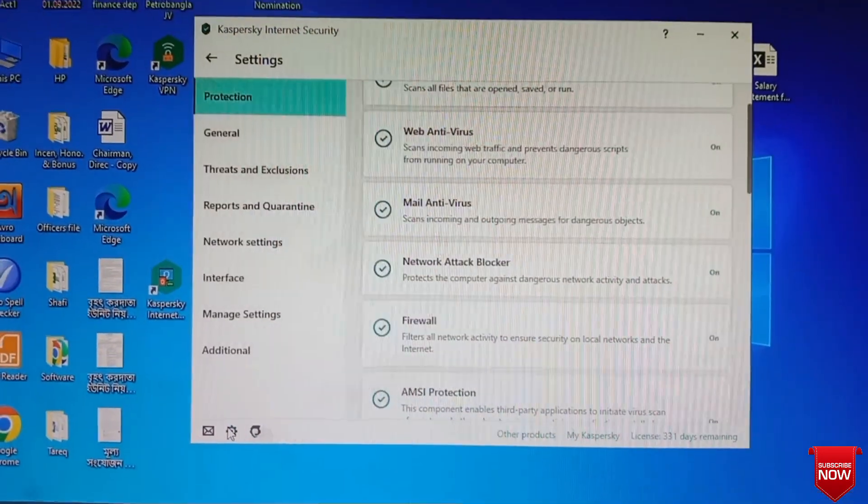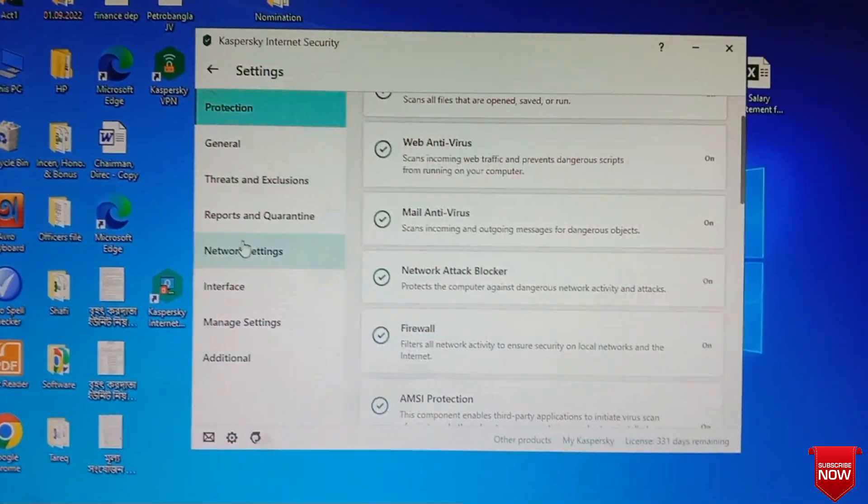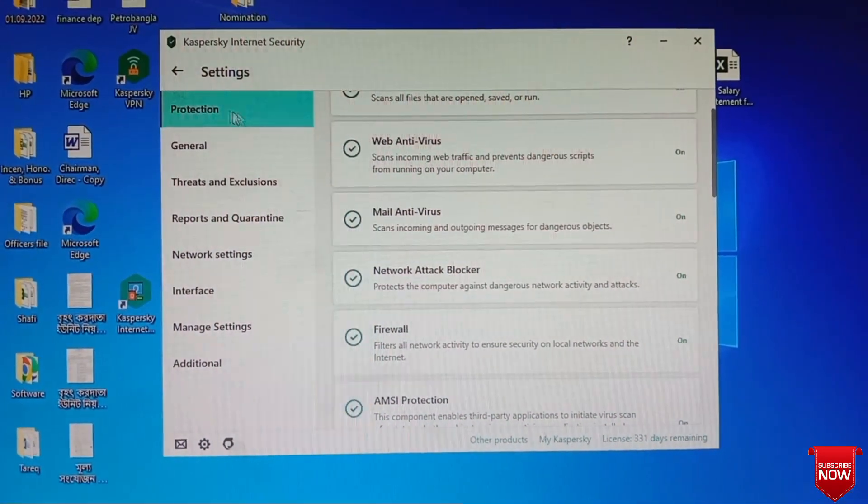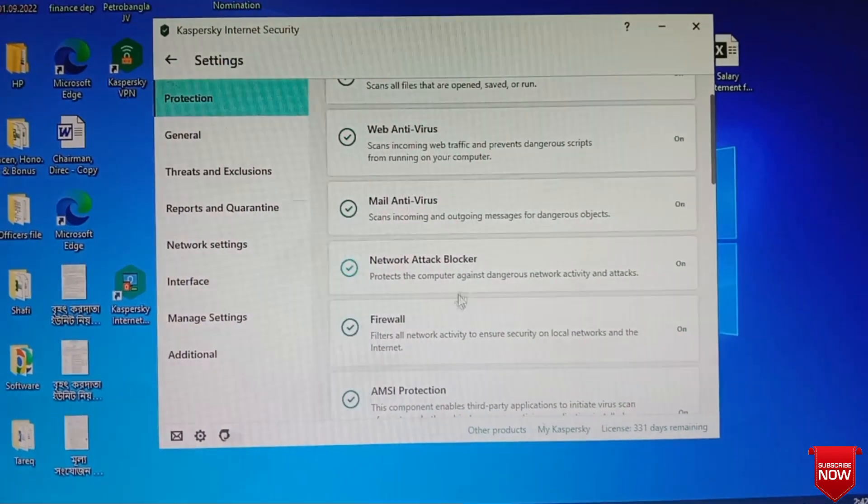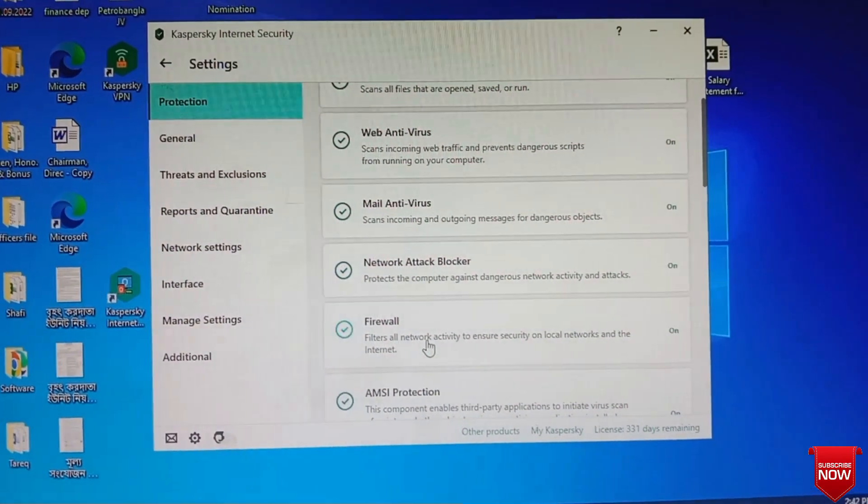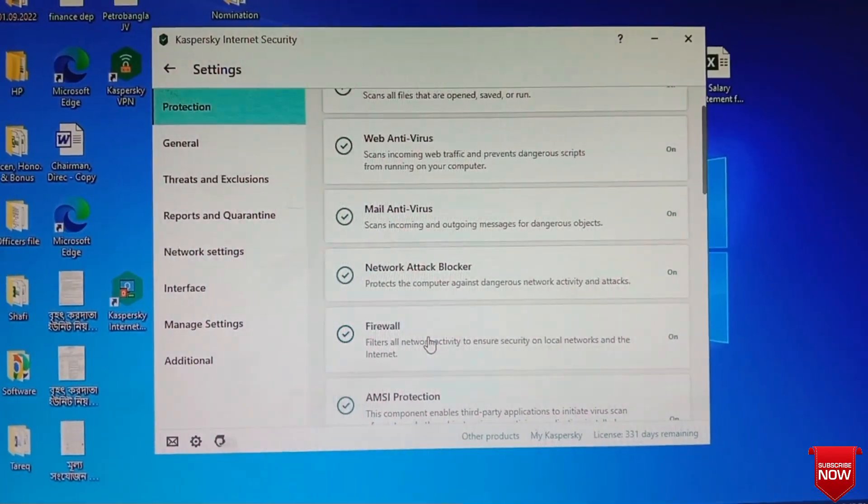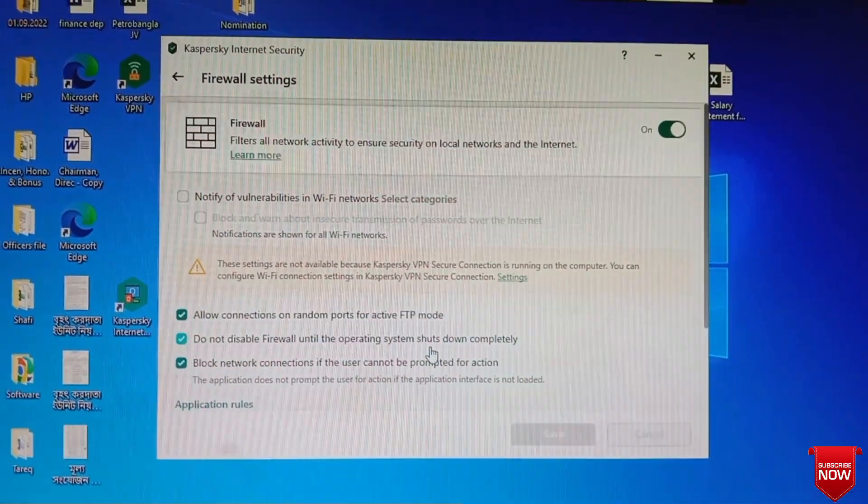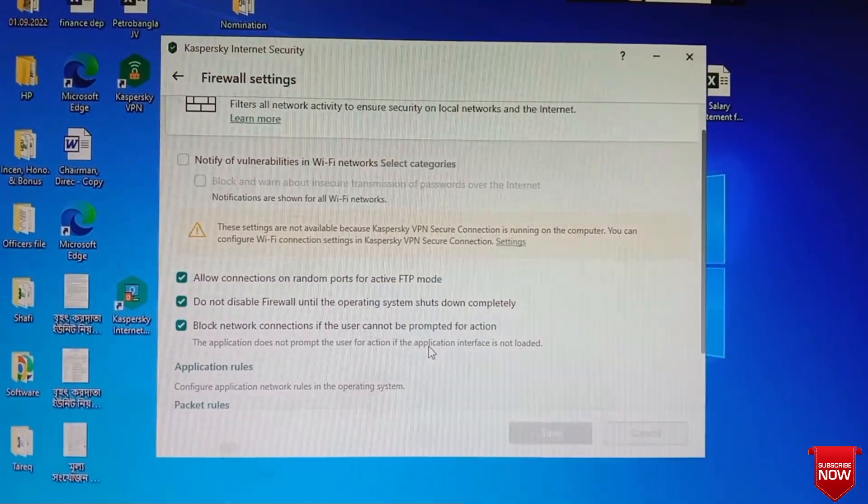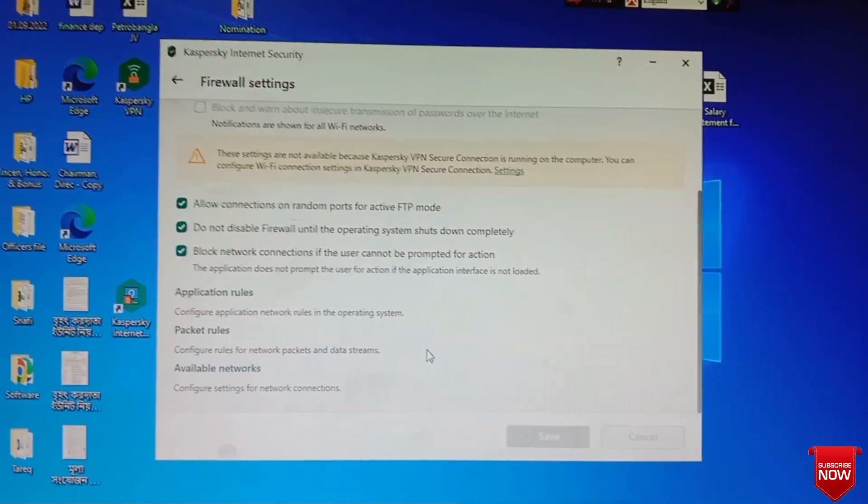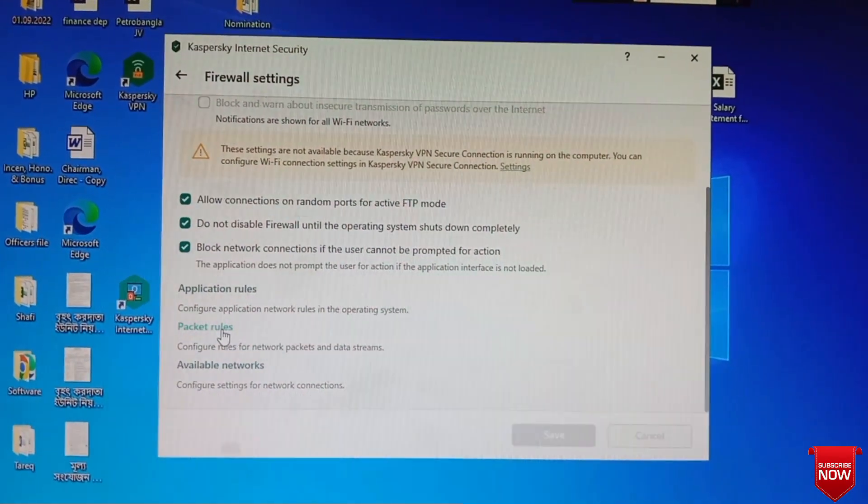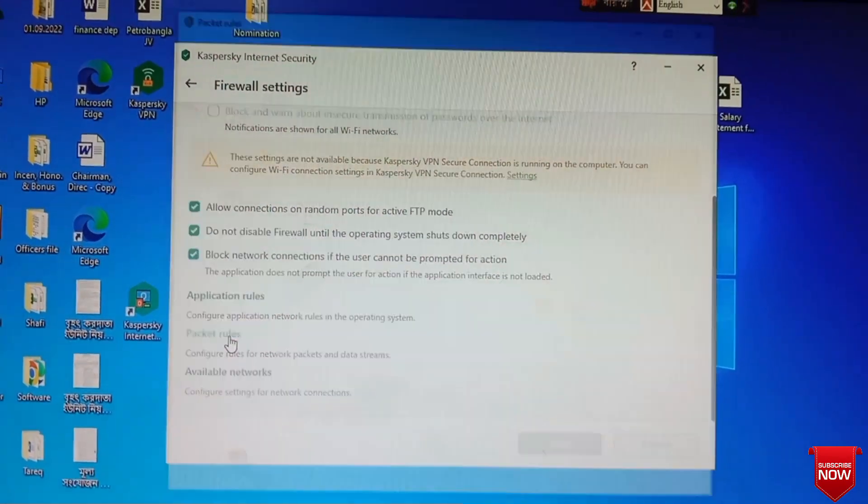Click, then Protection is selected already, and we go to Firewall. Then you scroll down and Packet Rules.